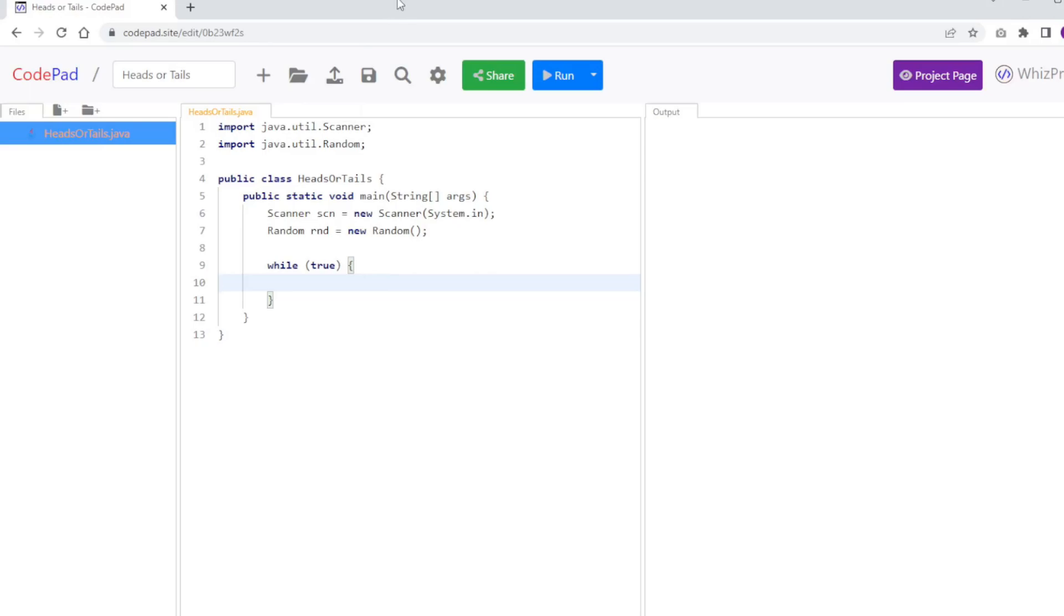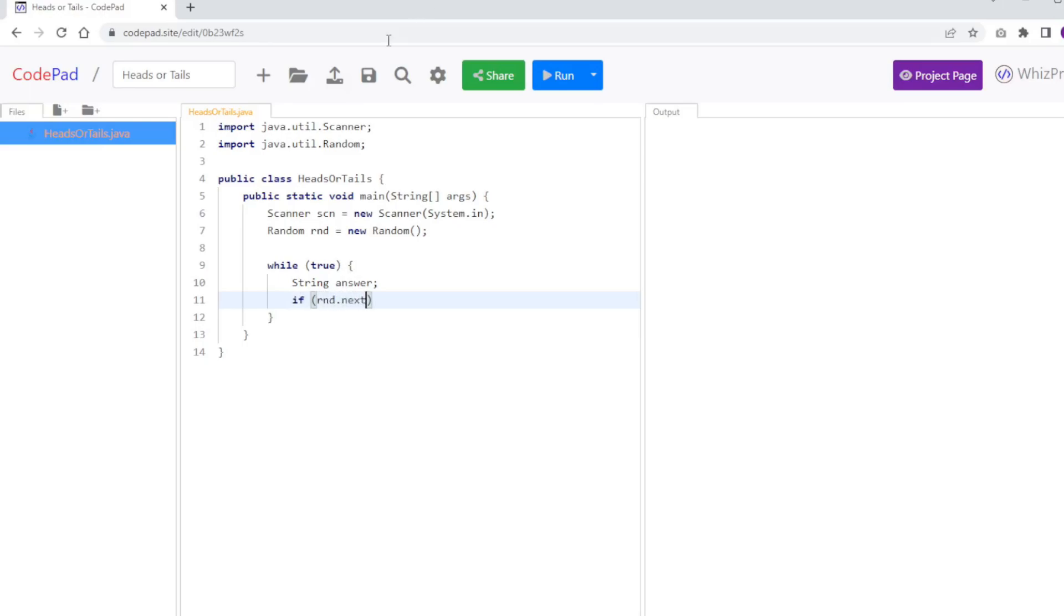So I'm going to define the answer, which will be what the computer guessed. And based on the random number I'm going to generate, it will either assign it to heads or tails. So I'm going to say if rnd.nextInt(2). And the reason I'm using 2 is because that actually is how it generates a random number, either 0 or 1. It's always 1 less than the value you give it, and it always starts at 0.